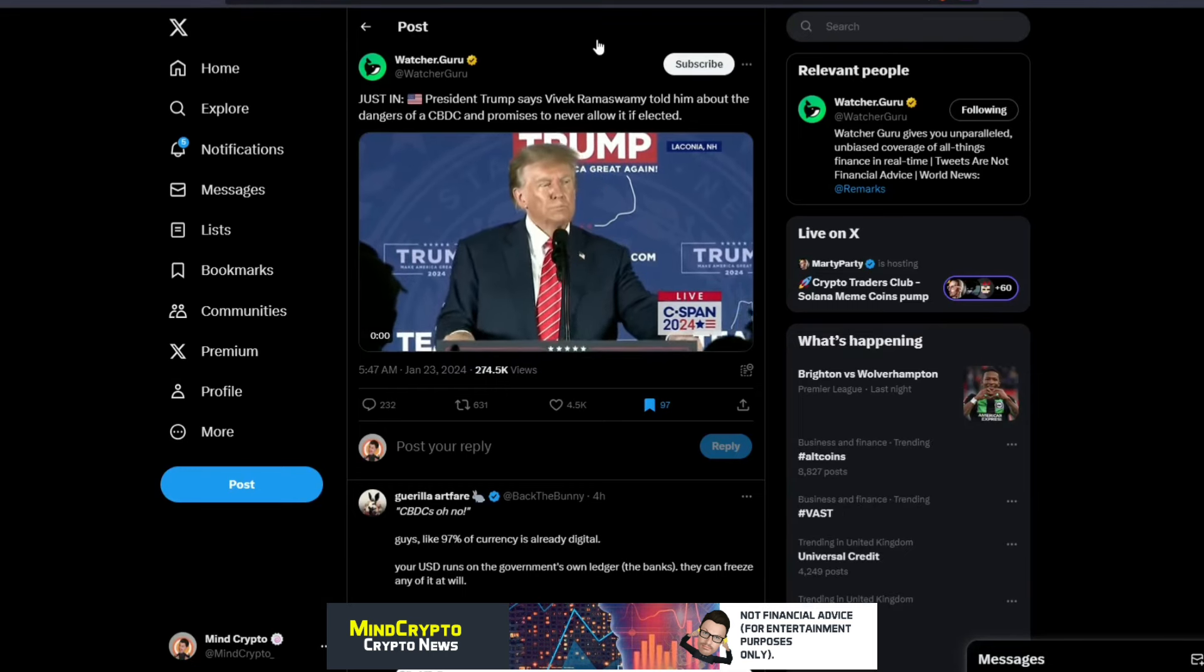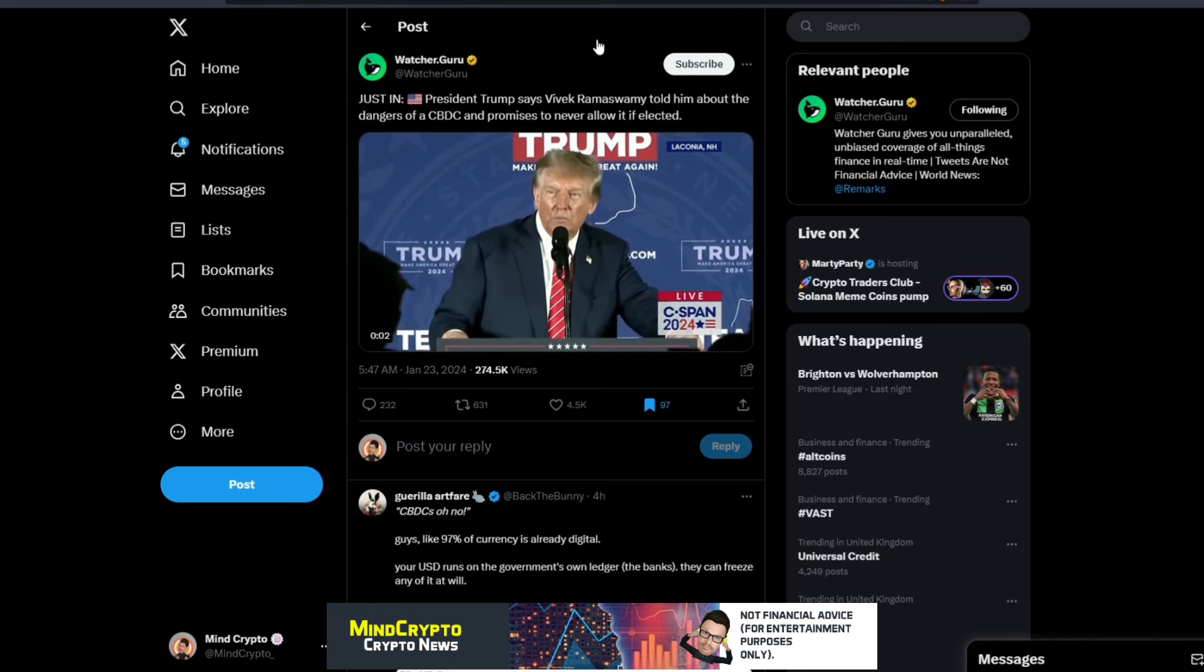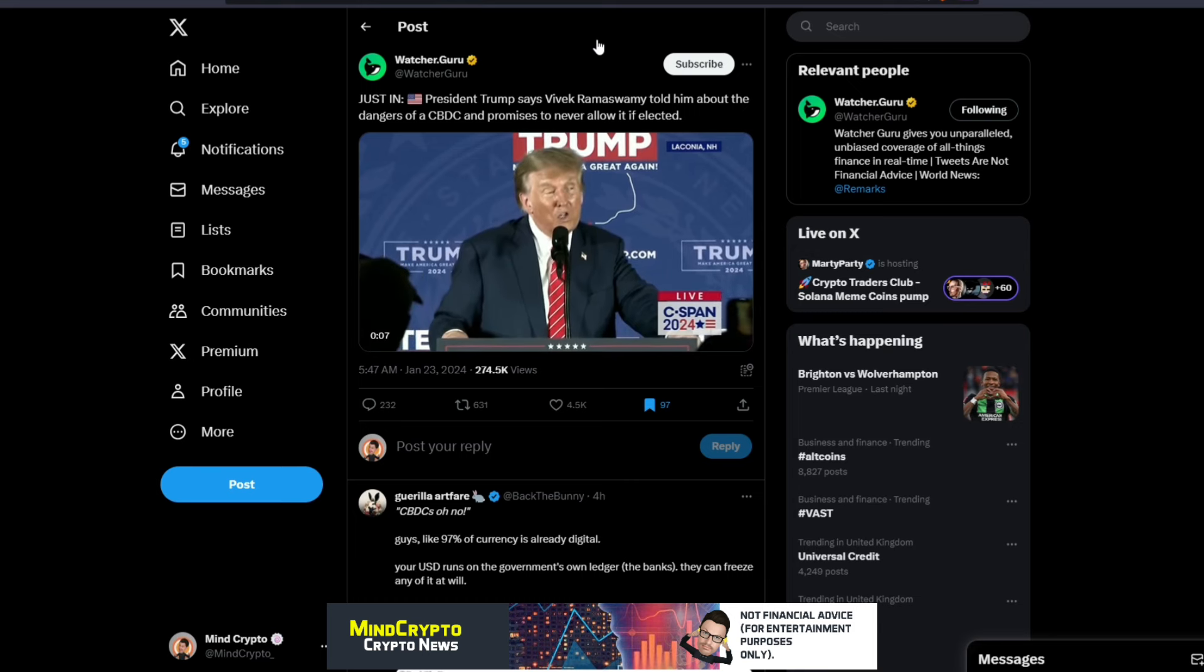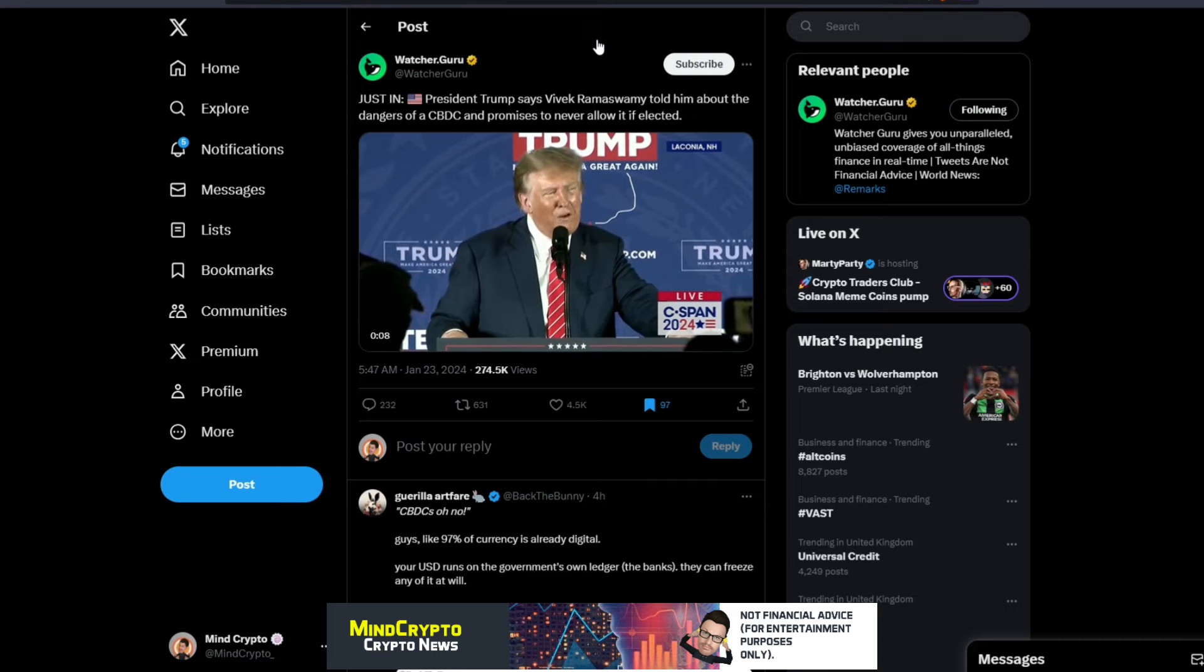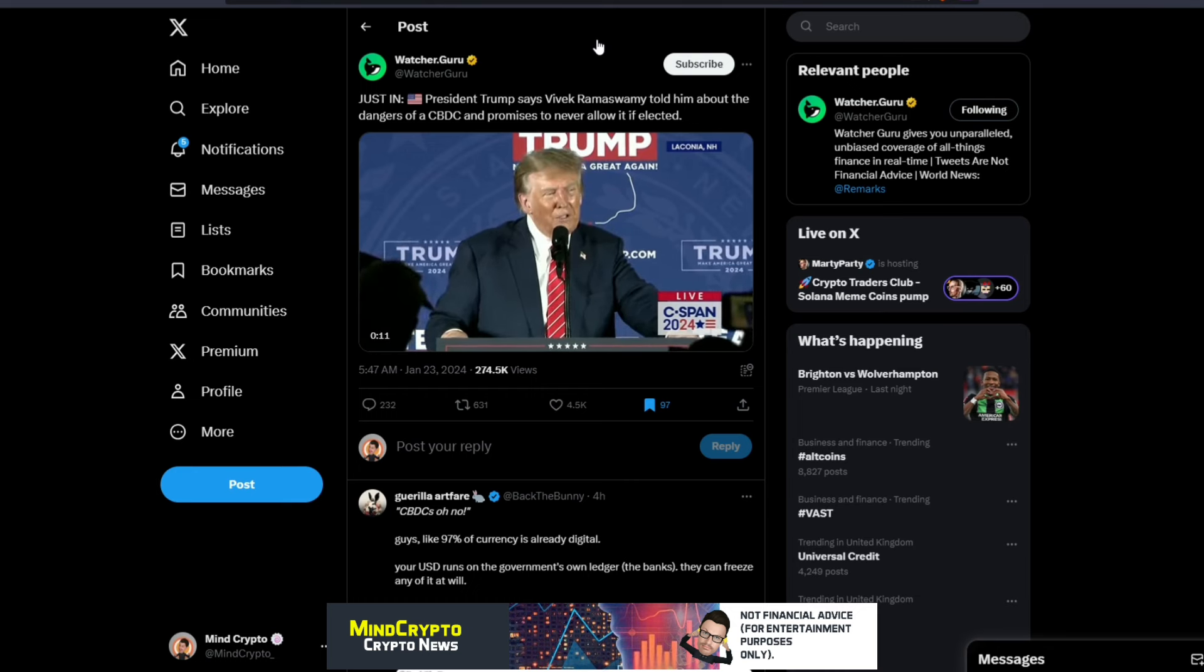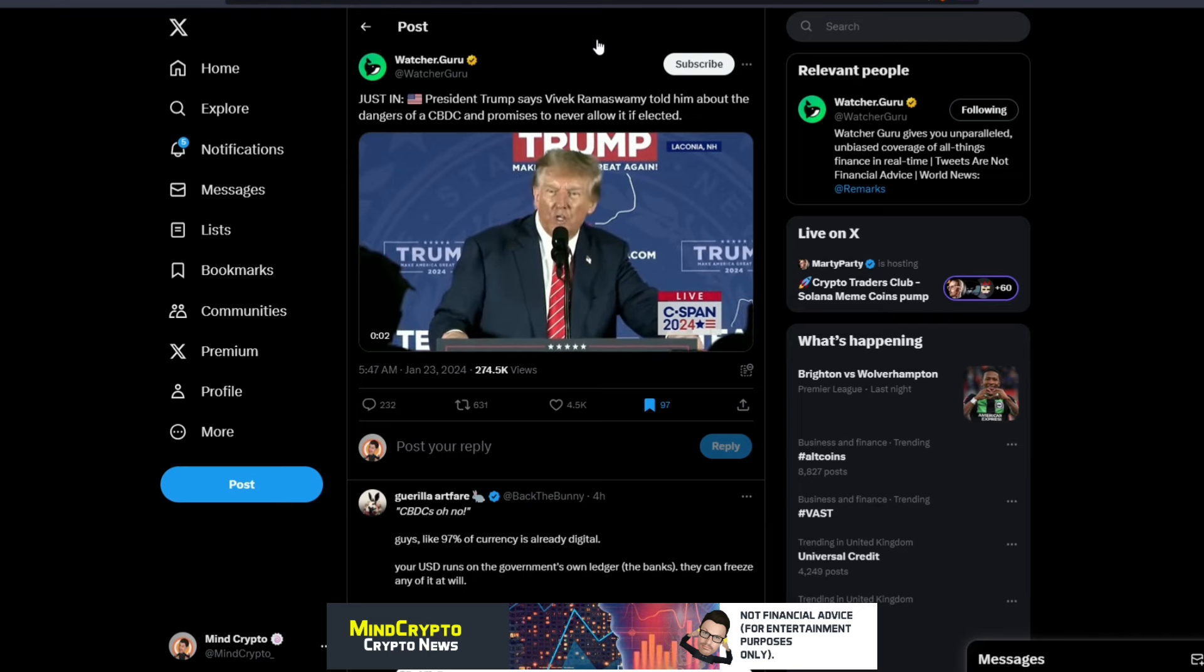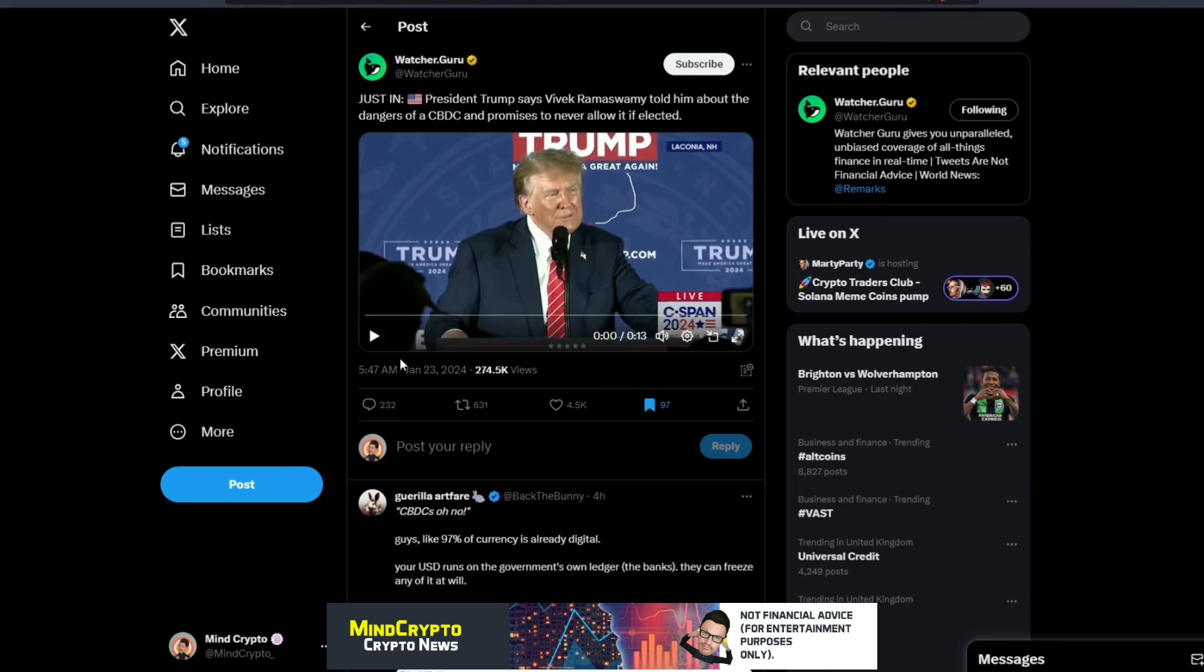What good timing is this. President Trump, and this has been like the general theme over the last two weeks. President Trump said Vivek told him about the dangers of CBDC, promises never to allow it if elected. This seems good timing for me for all these dumps that we're seeing, especially with regards to the utility coins. Because stuff like this only draws us away from wanting coins with utility in the real world, especially those coins that are going to be implemented as part of CBDCs, especially like Quant, because they do have a framework where they will be implementing the Overledger to bring legacy into blockchain.